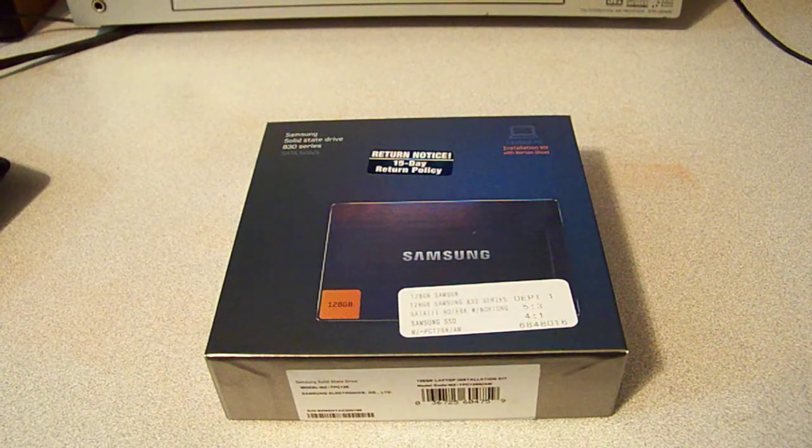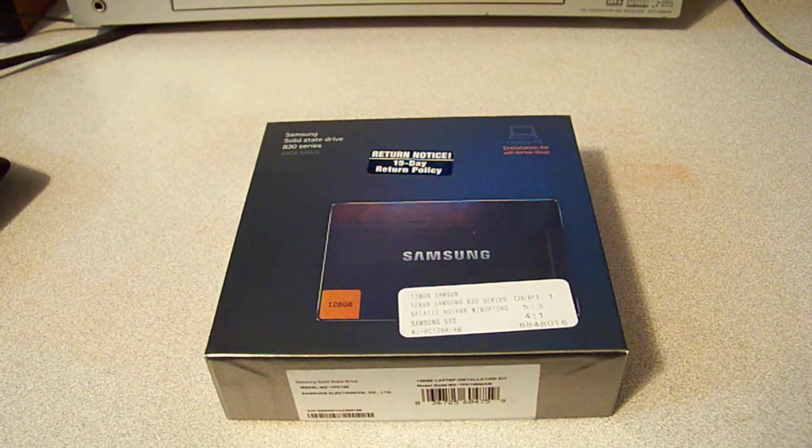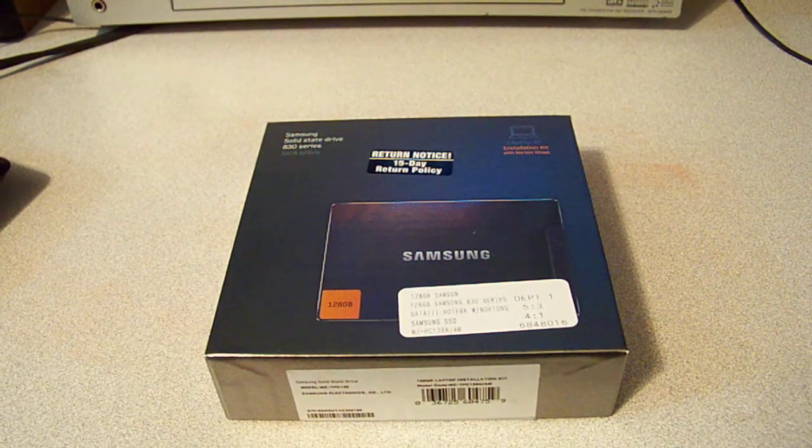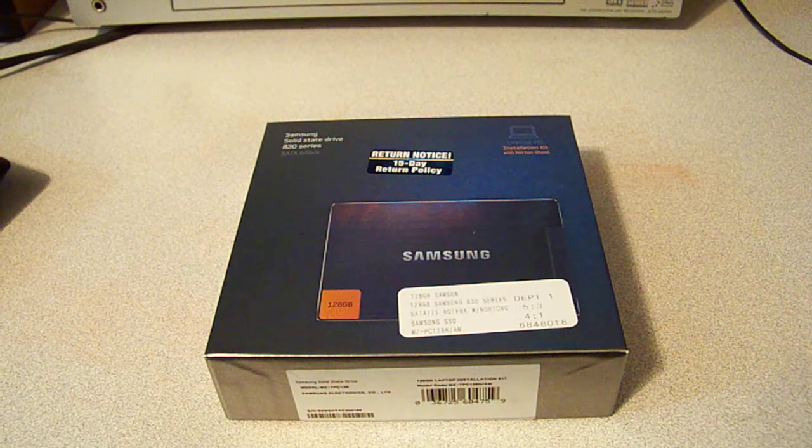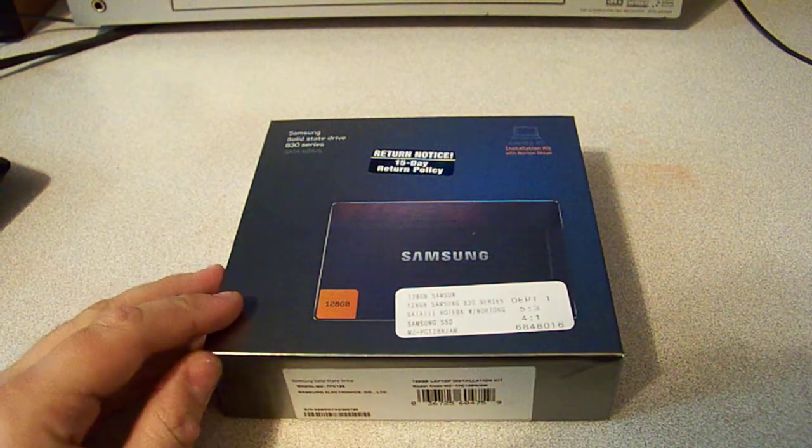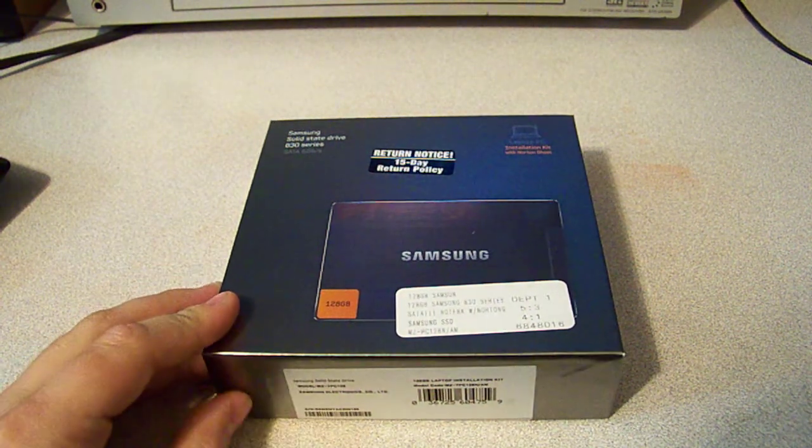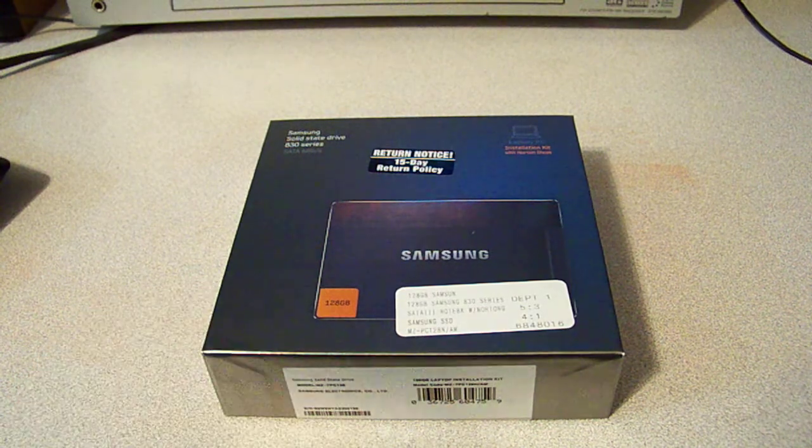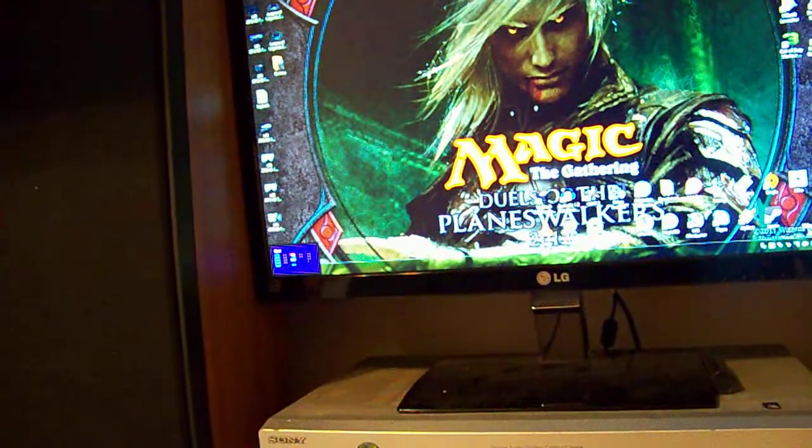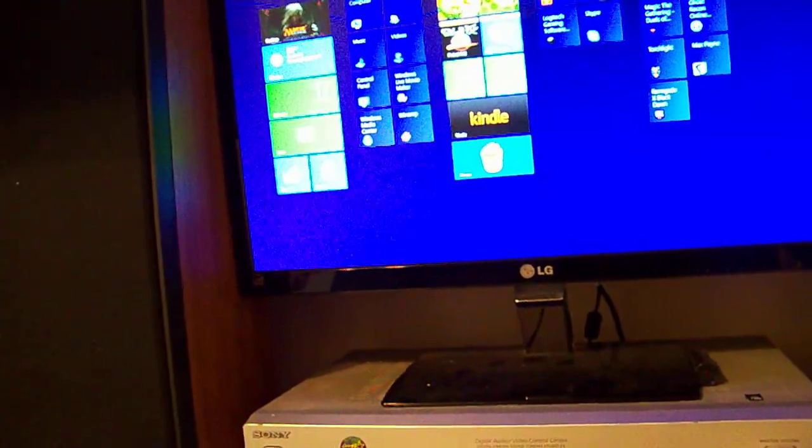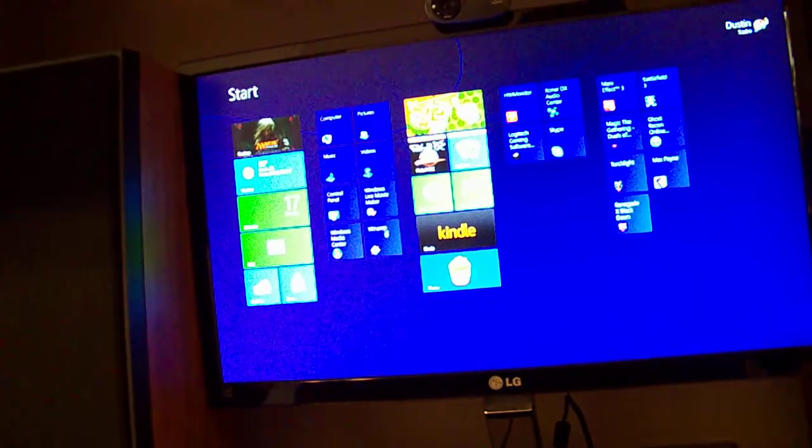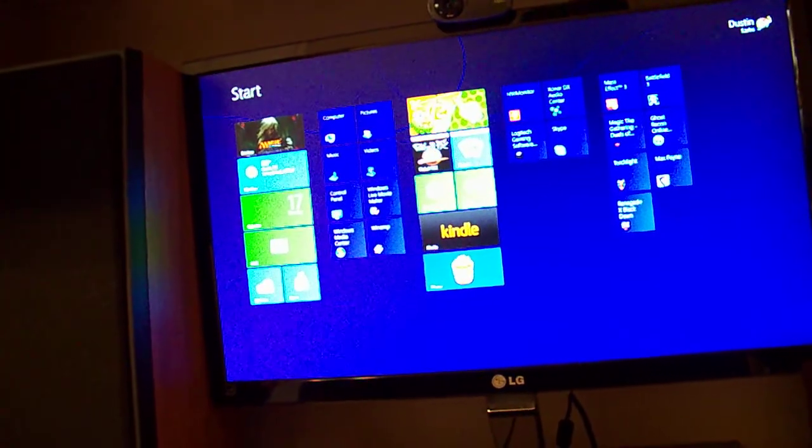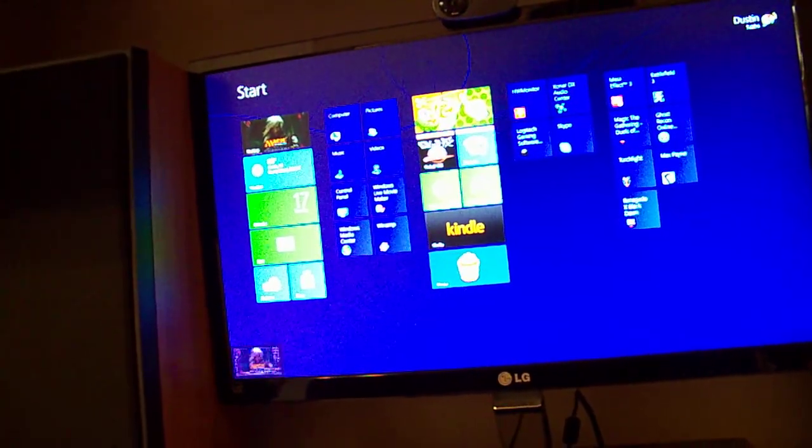So I finally made the move from regular hard drive to SSD flash memory and I'm pretty excited about the speed increase. And it also presents a great time to switch back to Windows 7 because Windows 8 is so bad and so buggy for me.